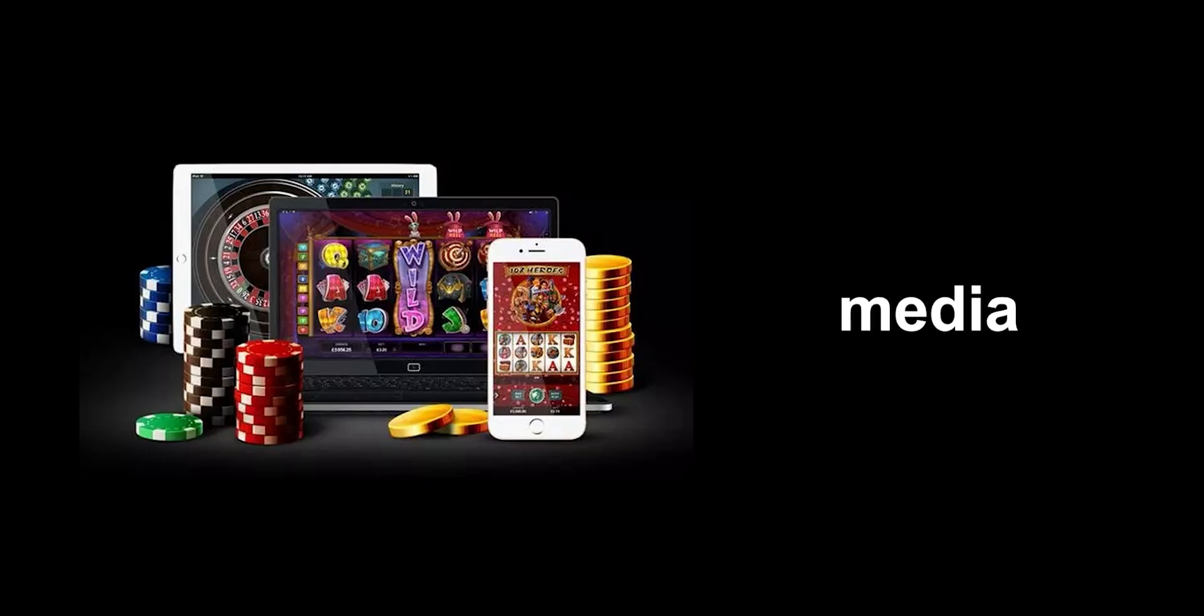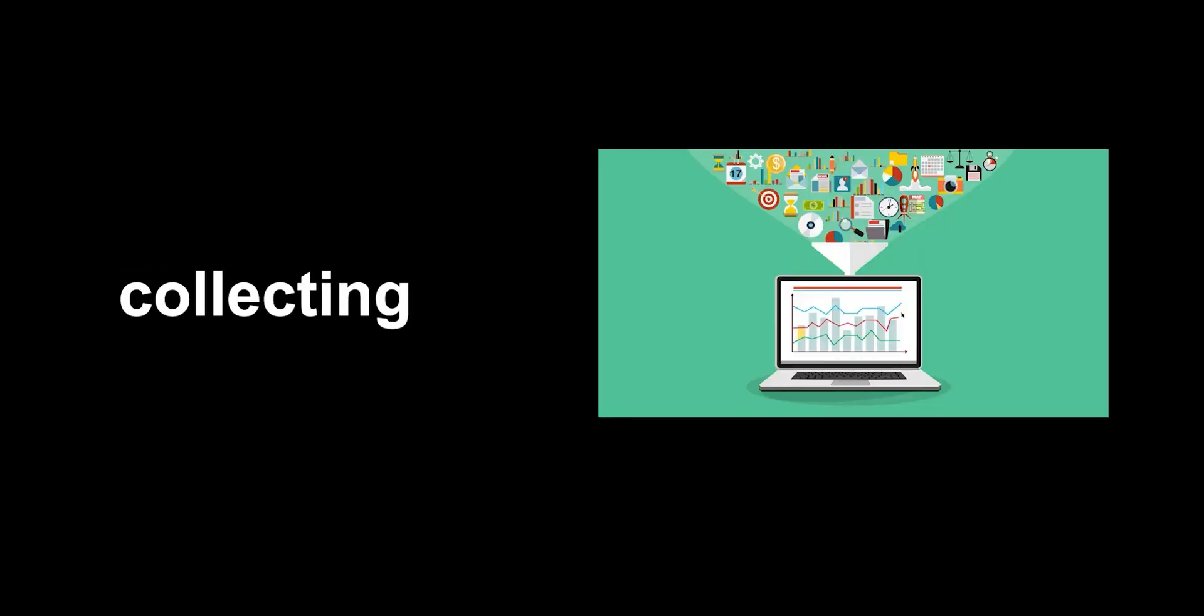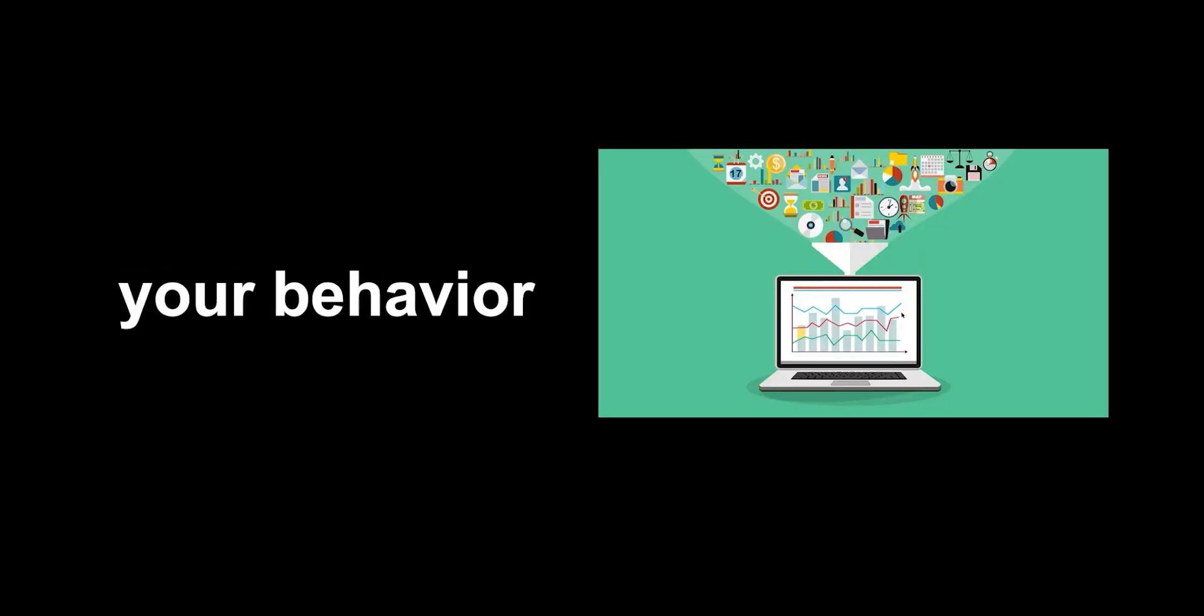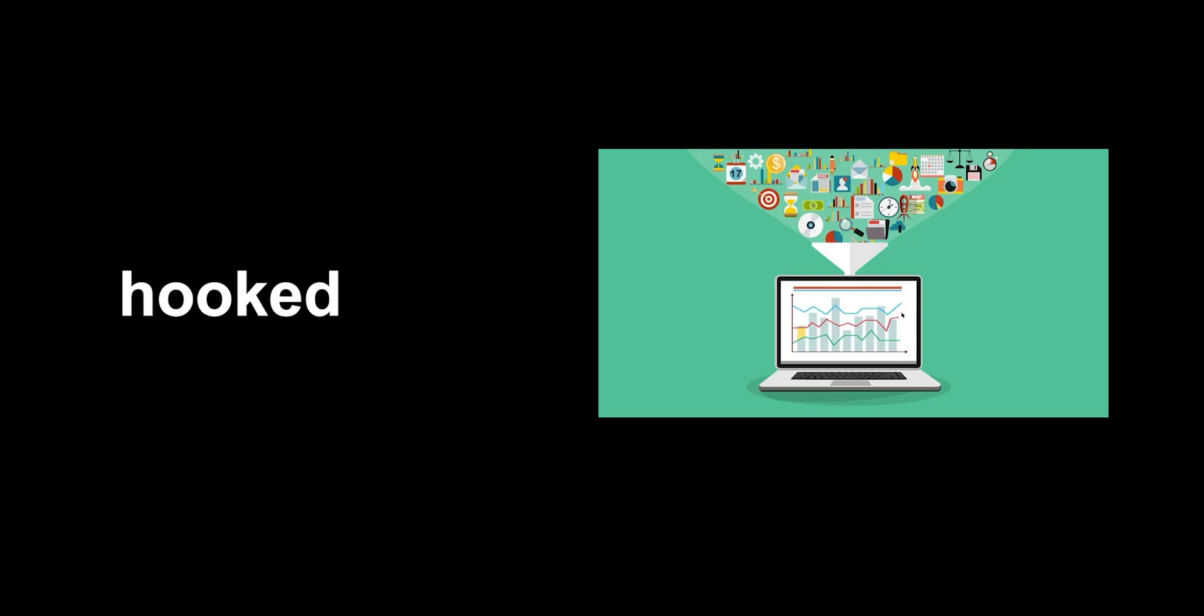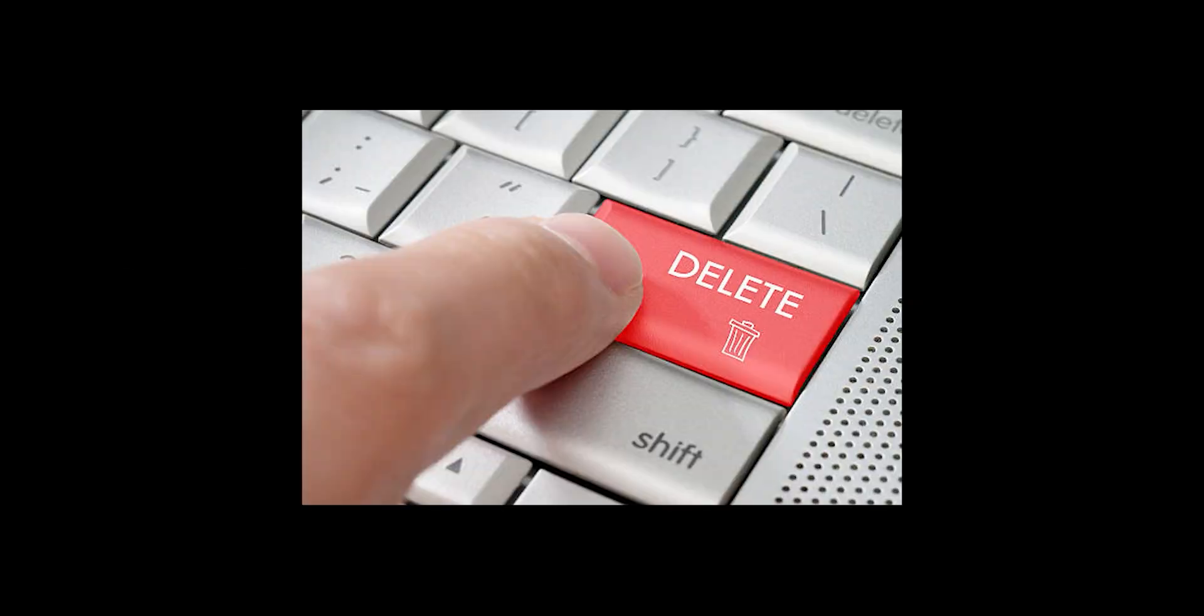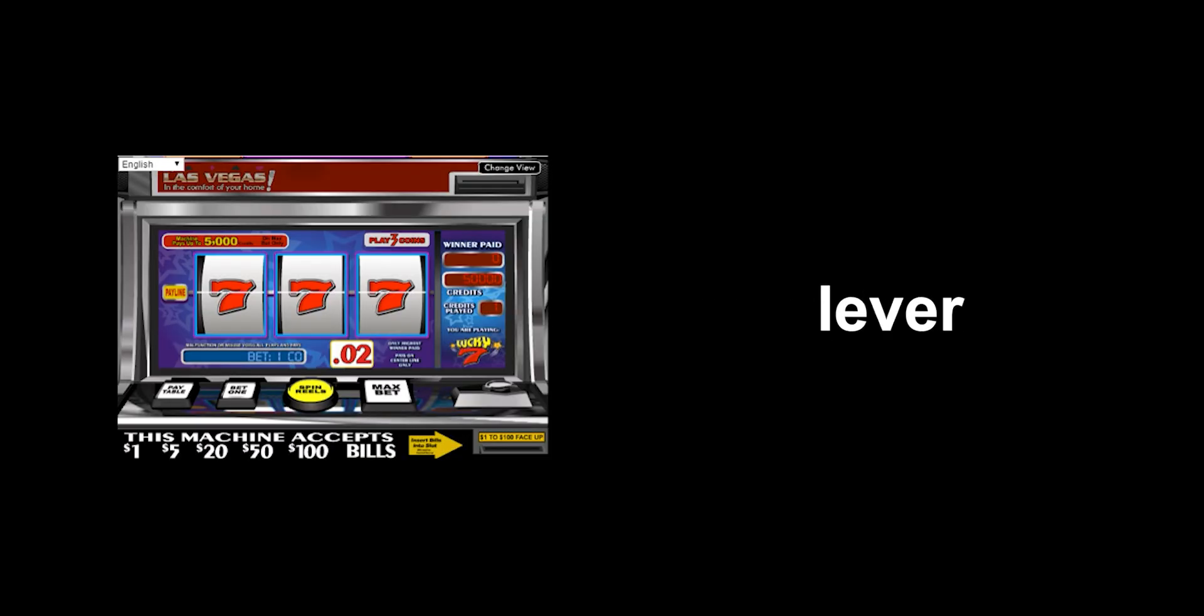Imagine the social media platform as a casino. You might think you're playing the game, but the house always wins. They're collecting your data, analyzing your behavior, and using it to keep you hooked. And that delete button? It's just a slot machine lever that gives you the illusion of control.